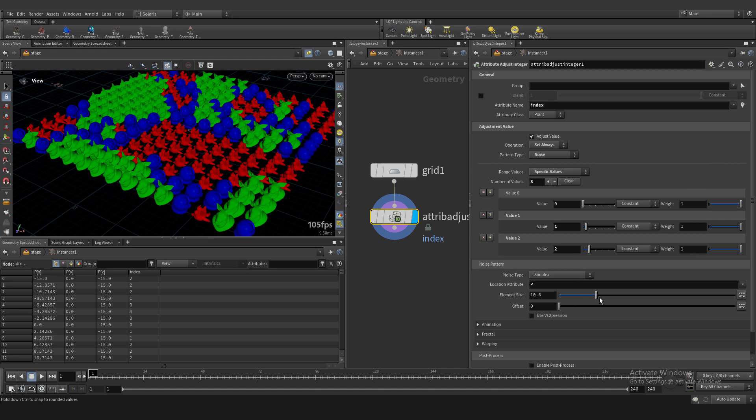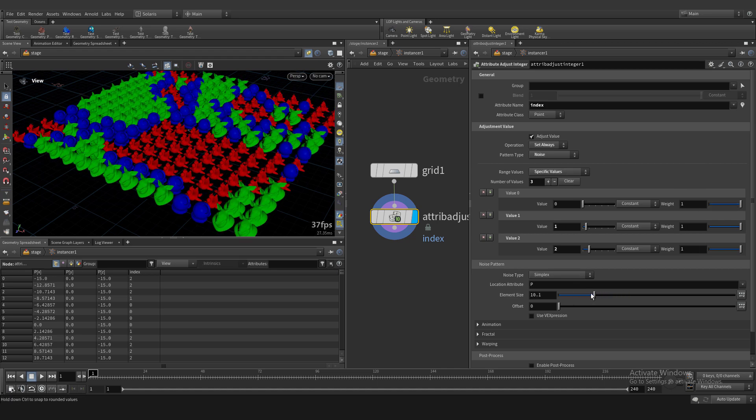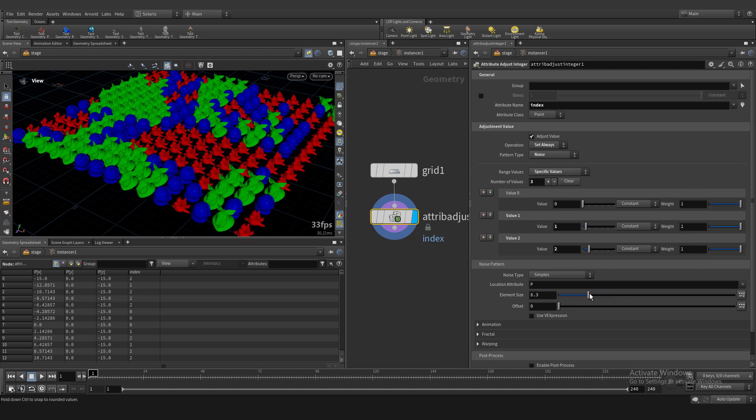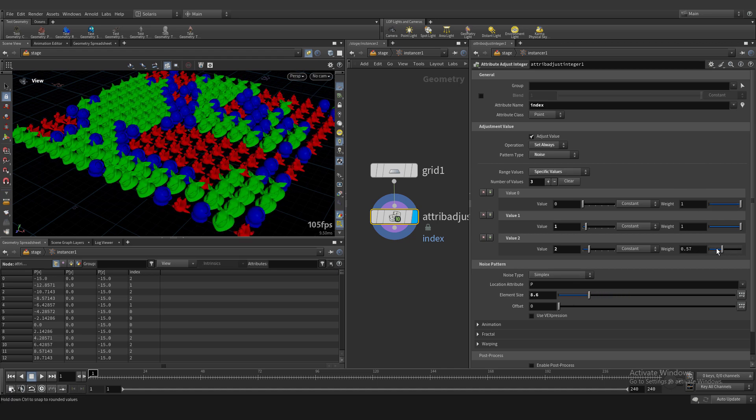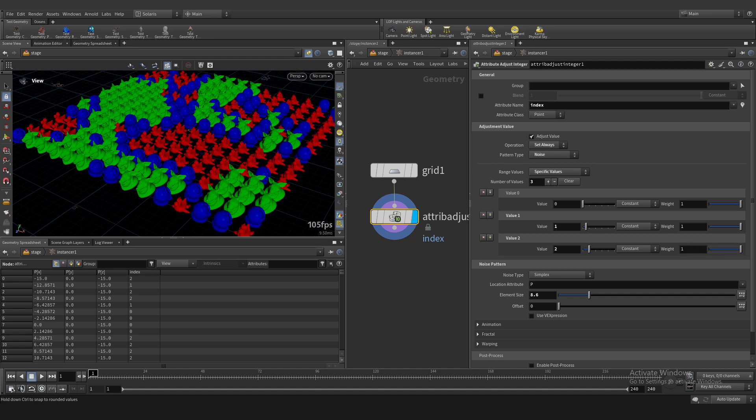Okay, it's great. We can use element size also. Everything working.